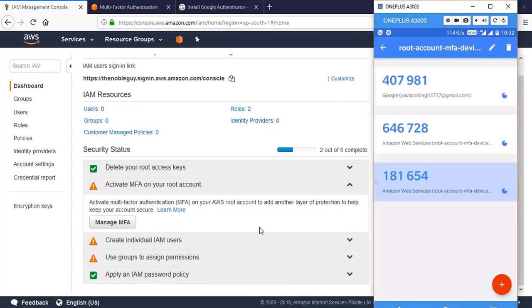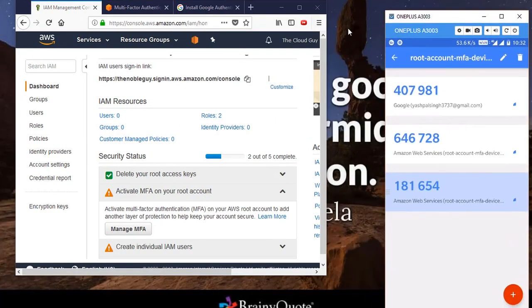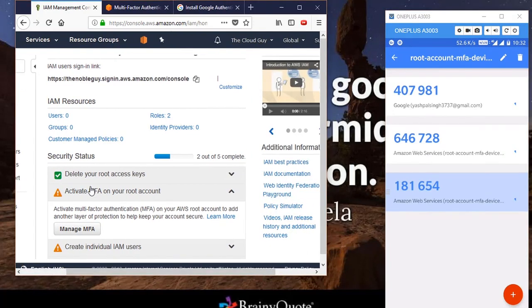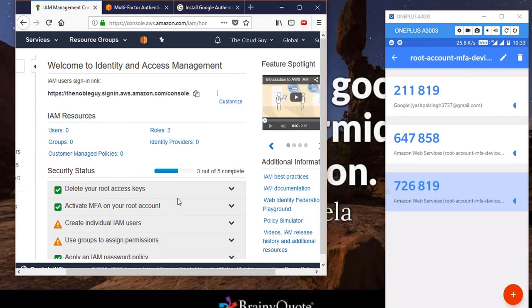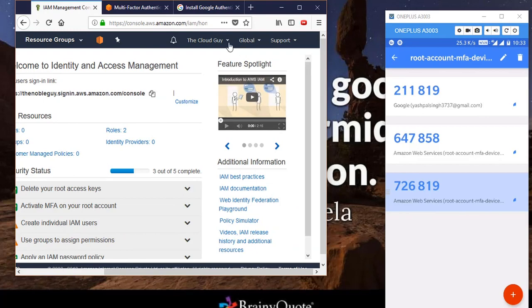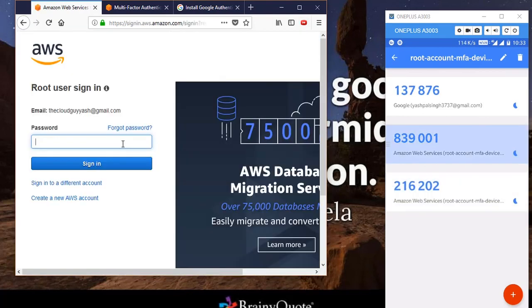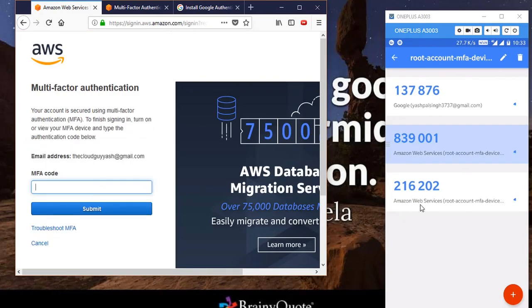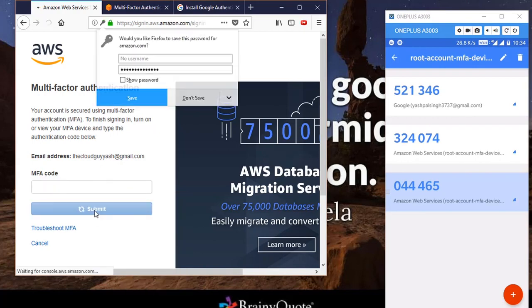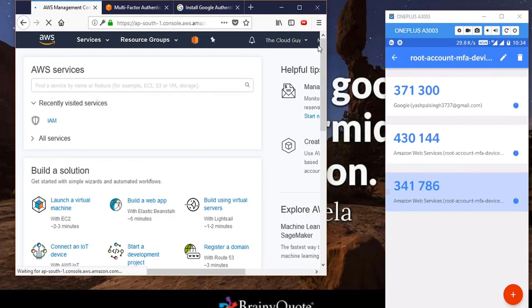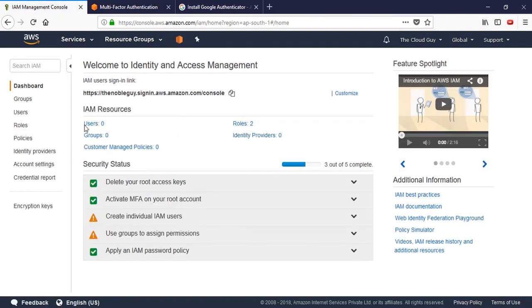Click 'Activate'. You see the message: 'MFA device was successfully associated with your account'. Click finish. If I refresh this page, it will show MFA on your root account as green-checked. To test it, I'll sign out and click 'Sign in to the console', type my password, and now it asks for the MFA code. You copy the code from the app, paste it here, click submit, and you are now inside your account with MFA verified.